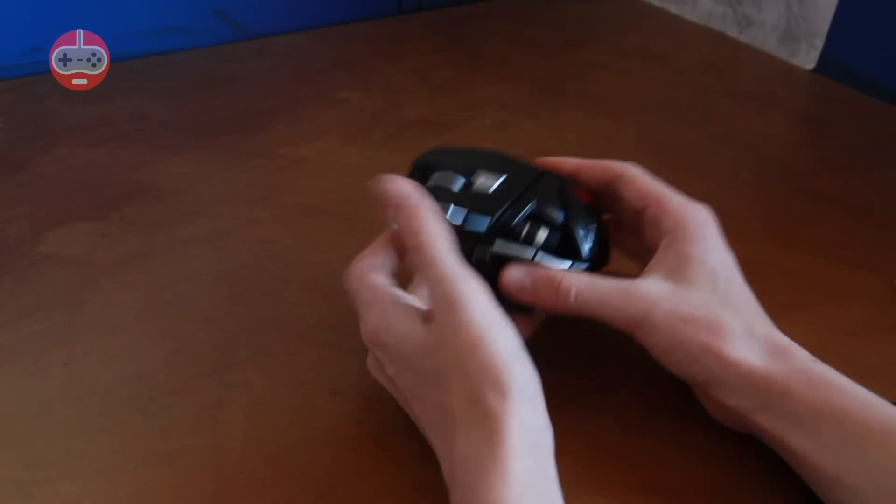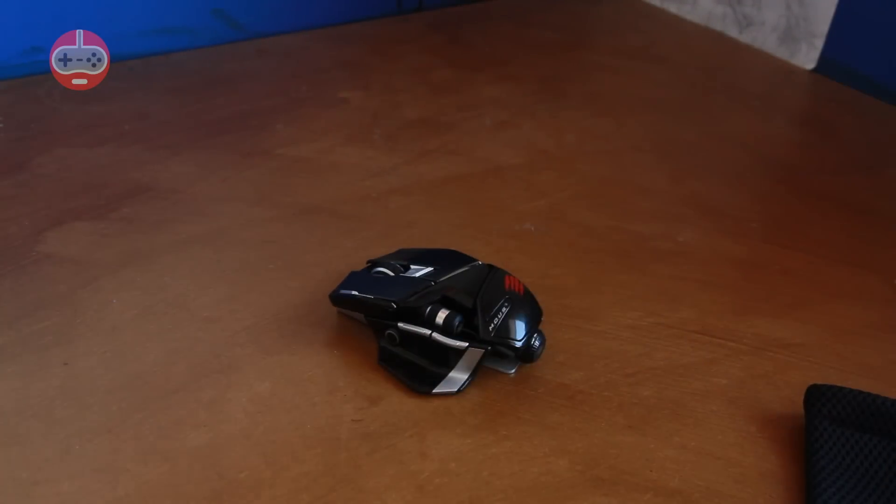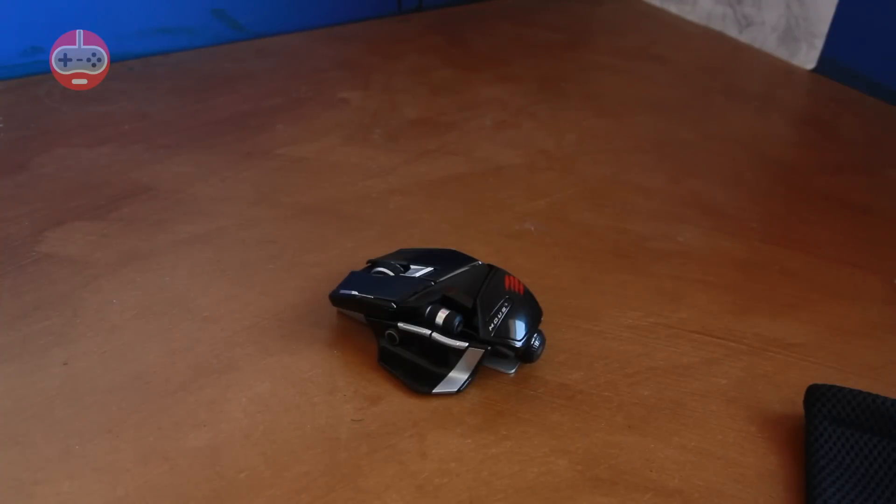And that's the basic overview of the mouse. We'll be doing a much more comprehensive review soon so watch out for that.